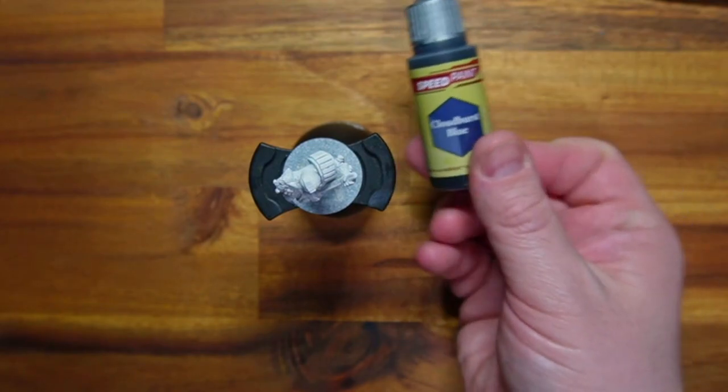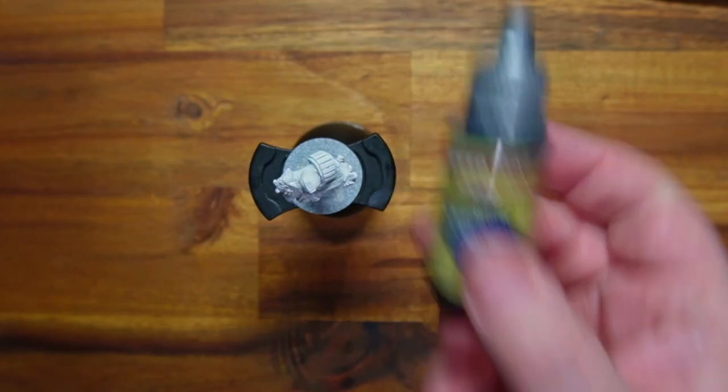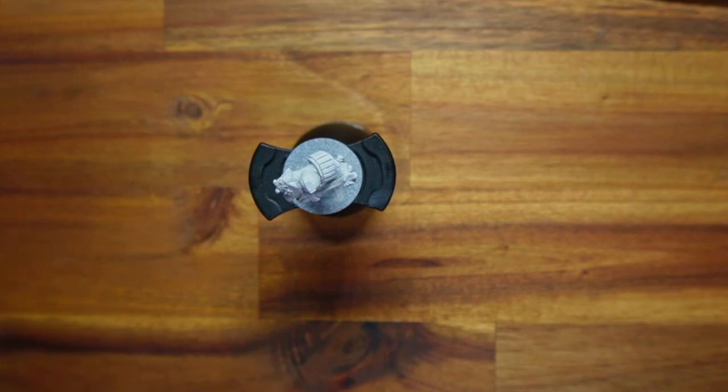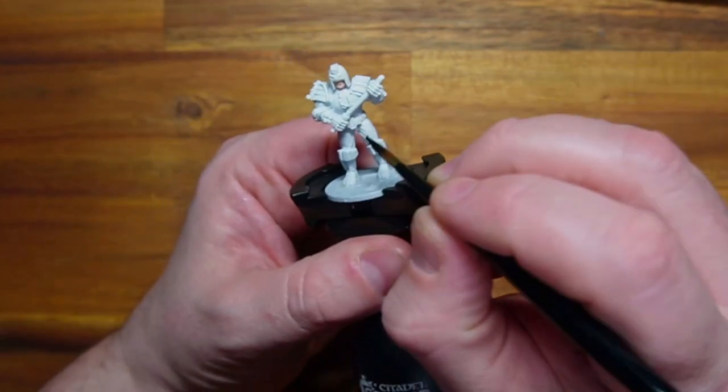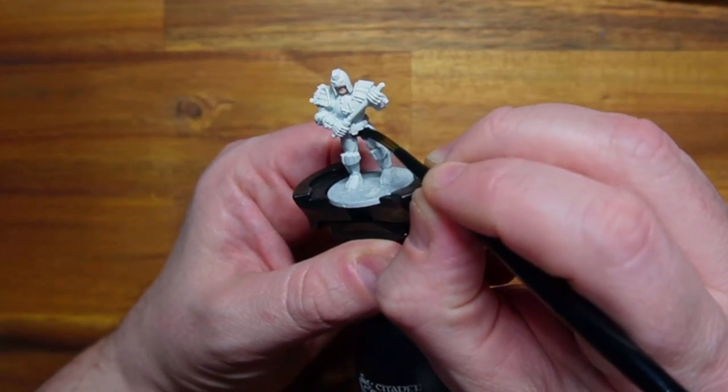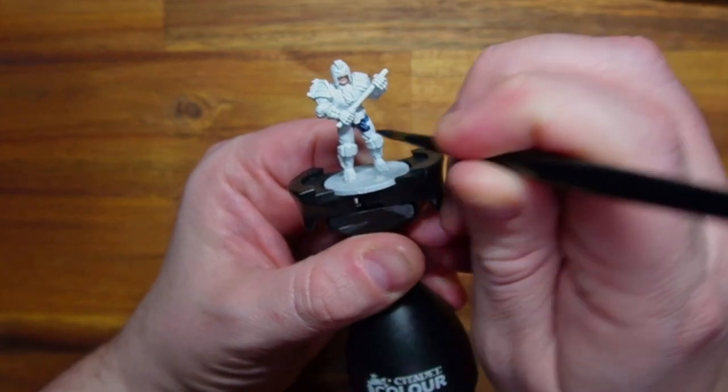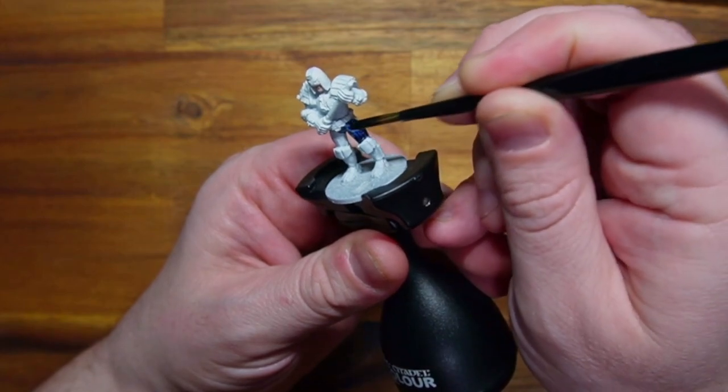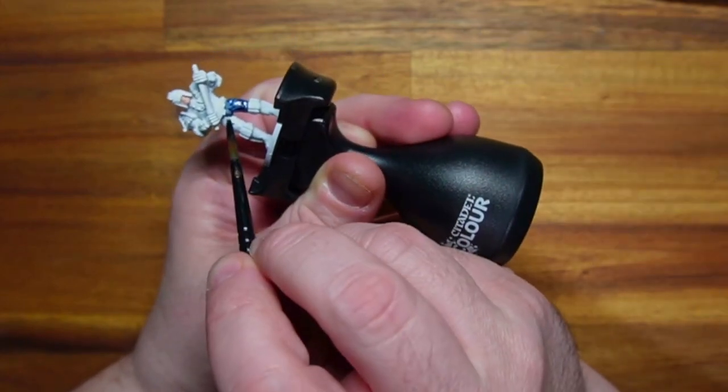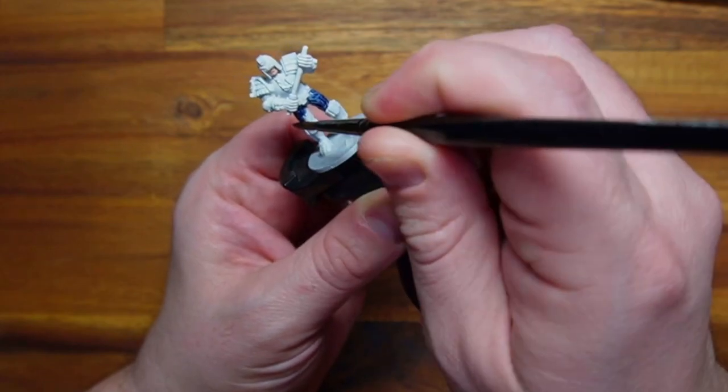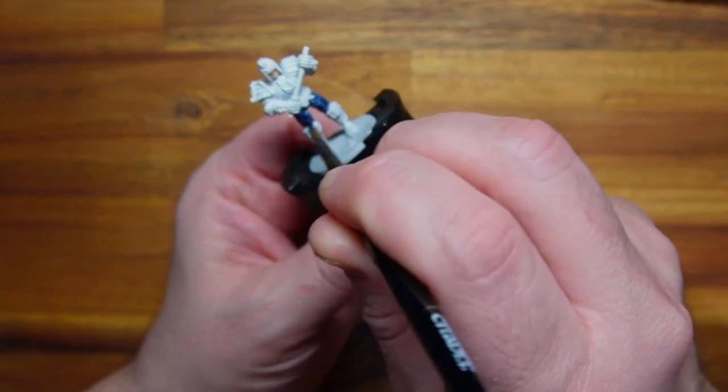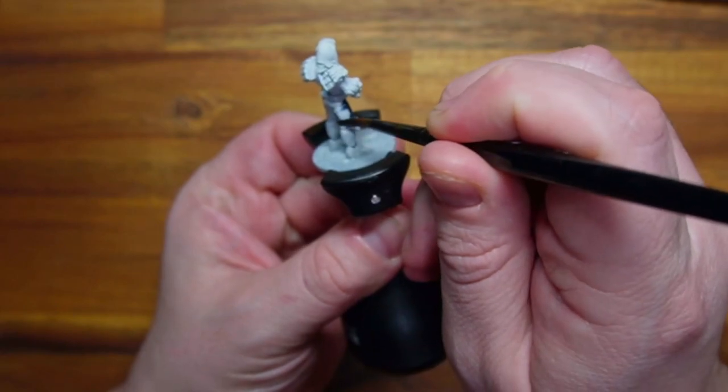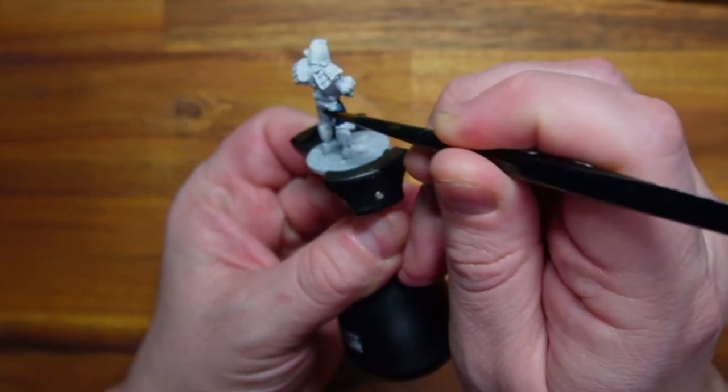So this is going to be his bodysuit, Cloudburst blue. For street judges, med judges, psych judges, any normal everyday judge of Mega City One, I am doing in a blue bodysuit. That then allows me to paint any SJS judges up in black leather suits which will help distinguish them in gameplay. I know the SJS have their skull suit motifs but I just feel having this blue versus the black, it just distinguishes them a bit better.